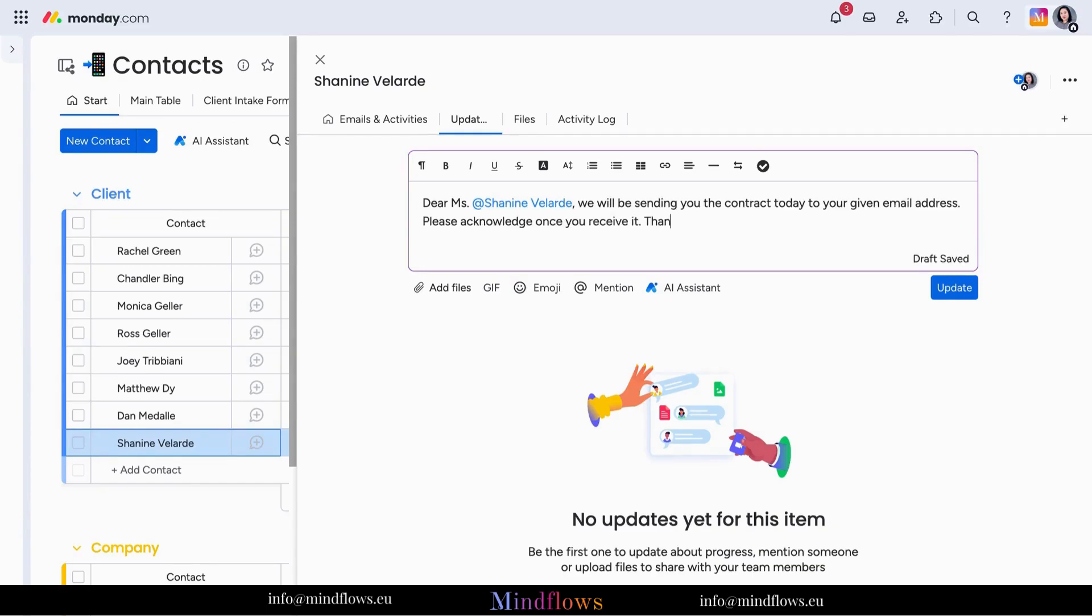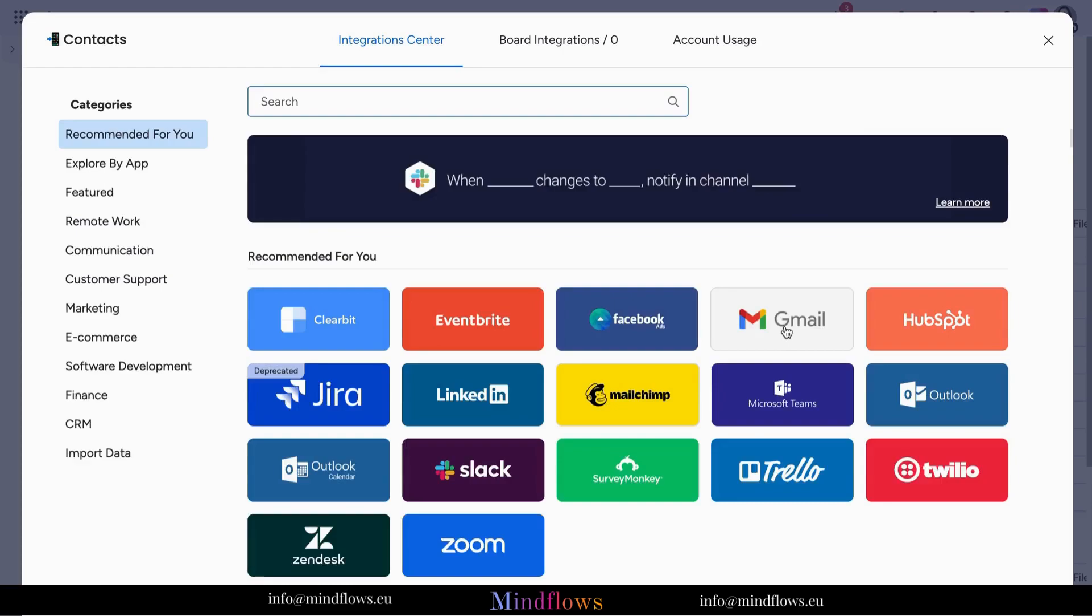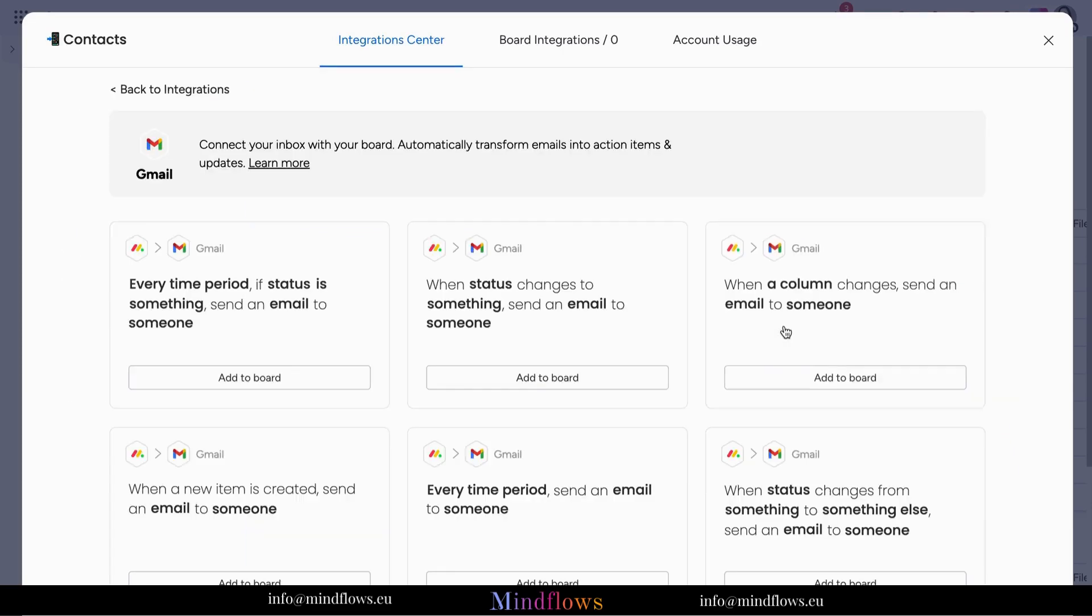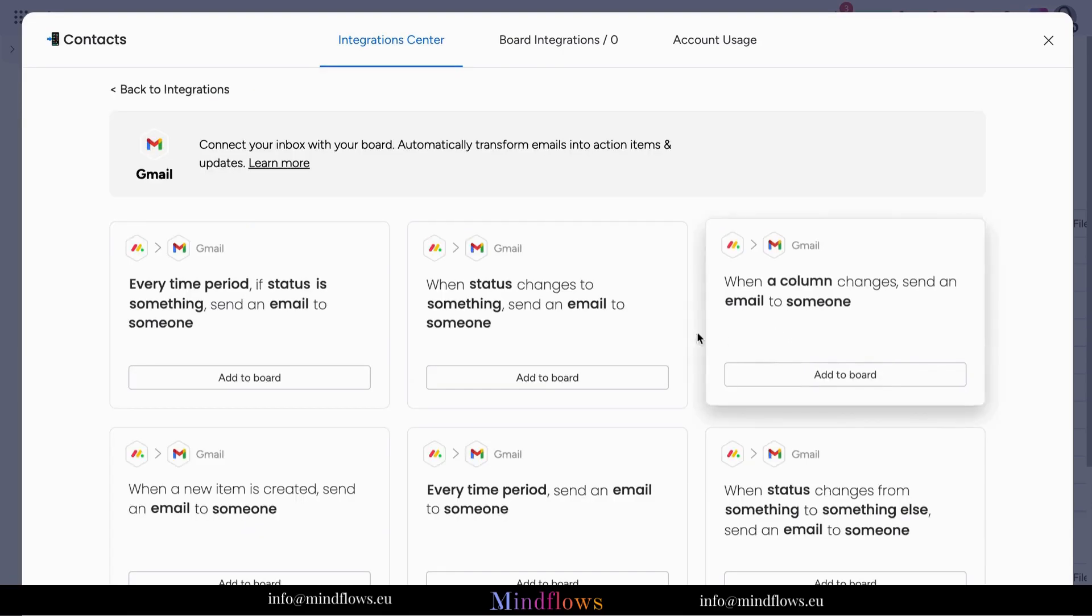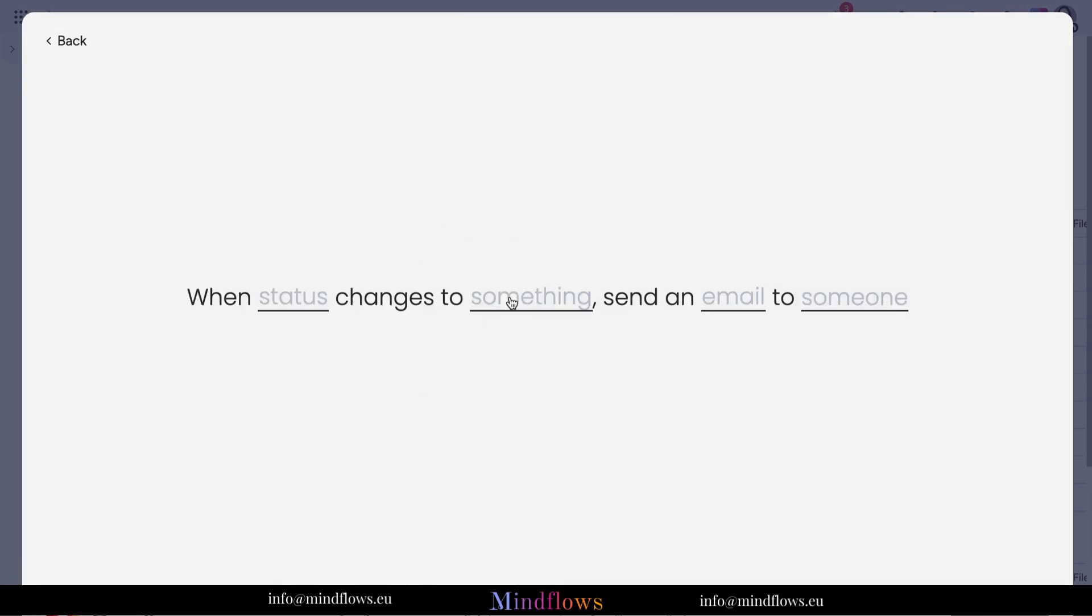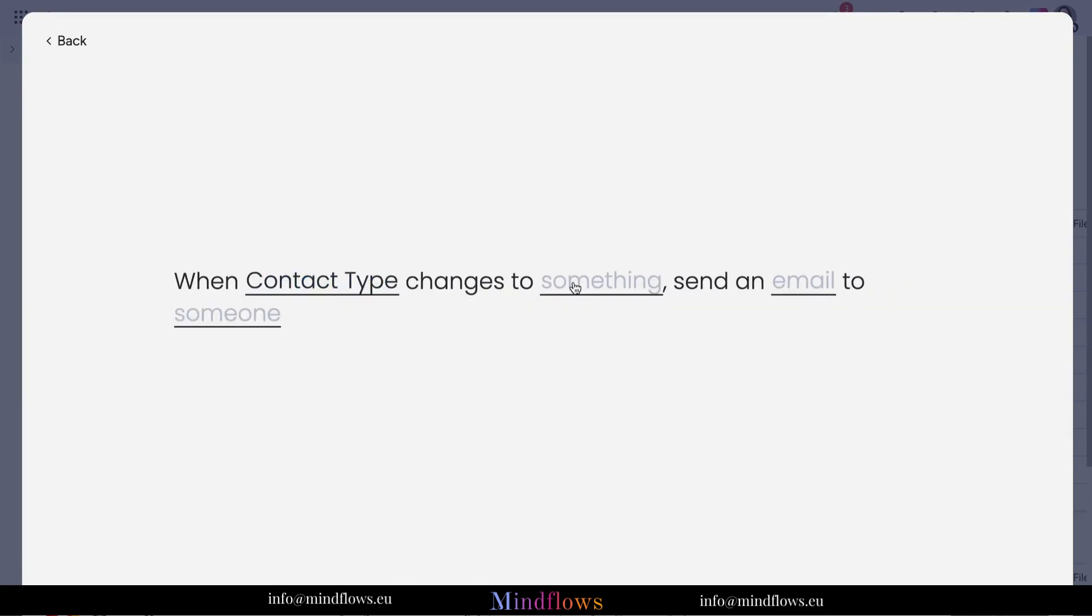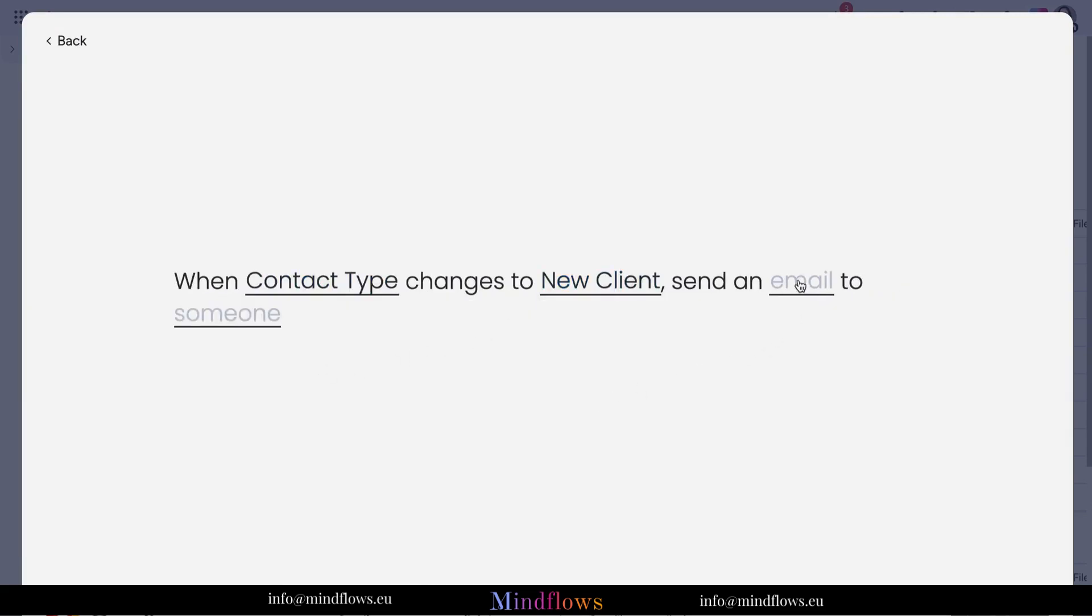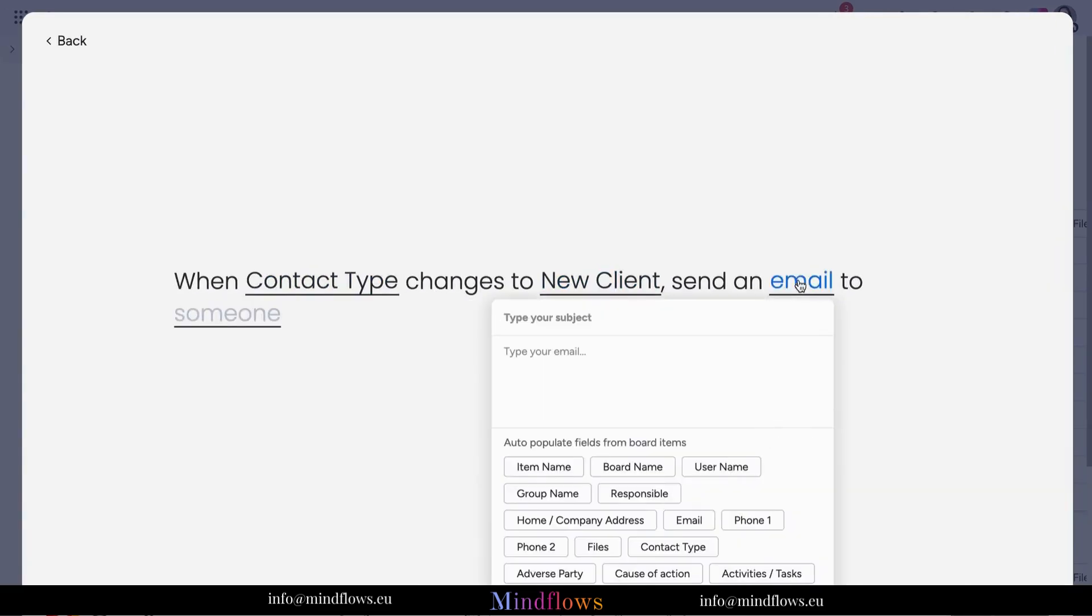Monday.com understands the importance of keeping your clients in the loop by inviting them to join your workspace, giving them access to relevant boards and updates. This level of transparency builds trust and strengthens your relationship.